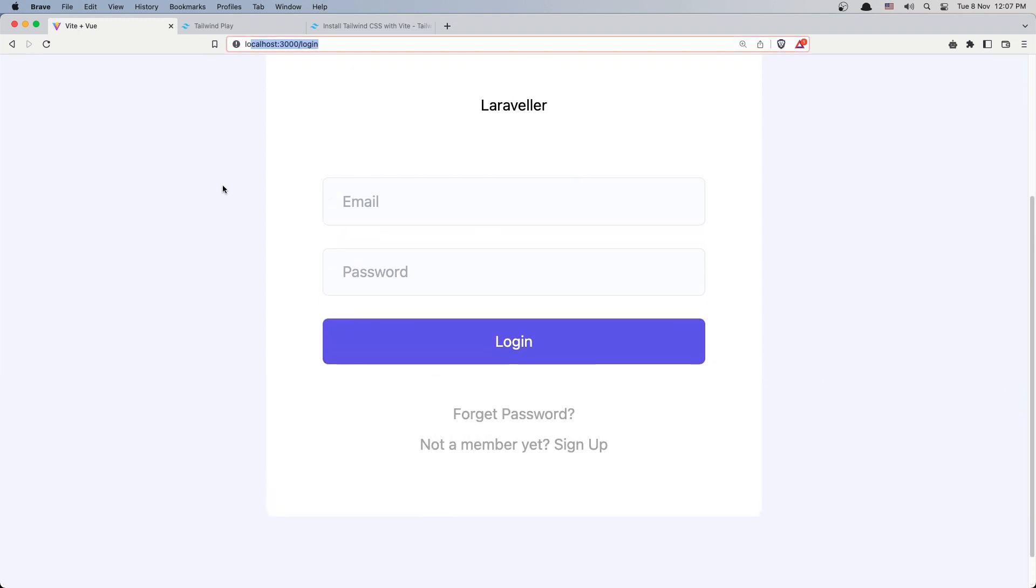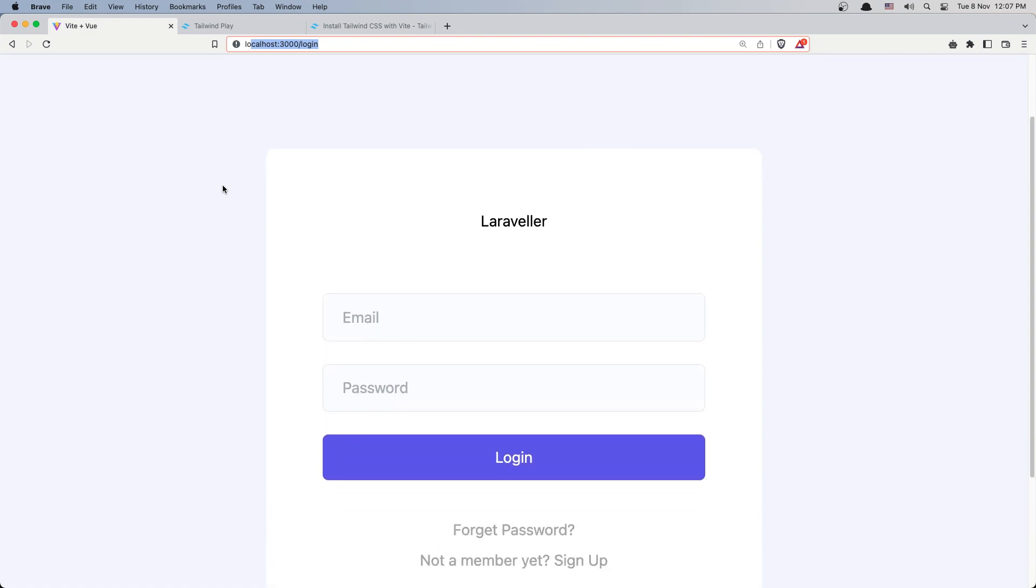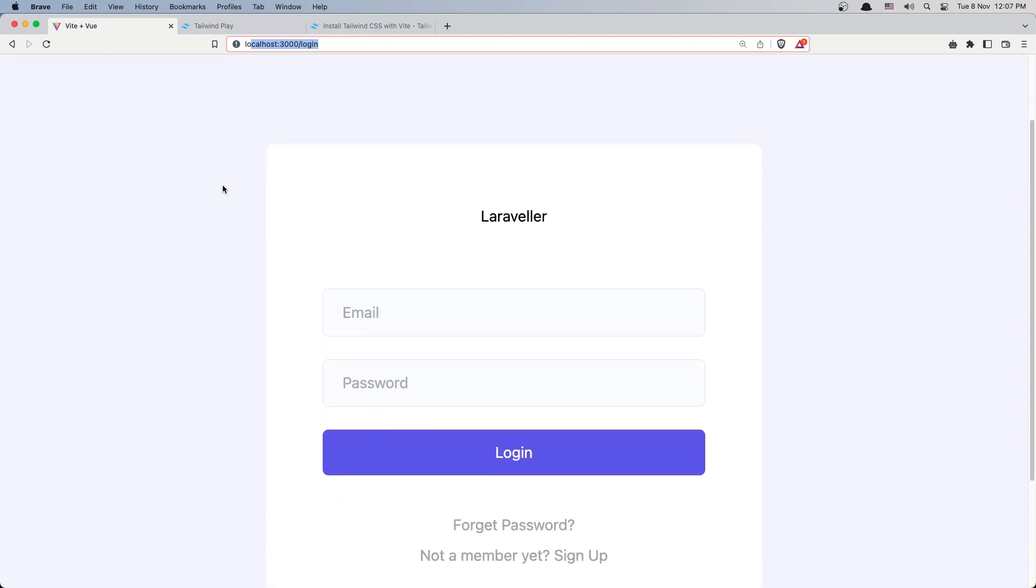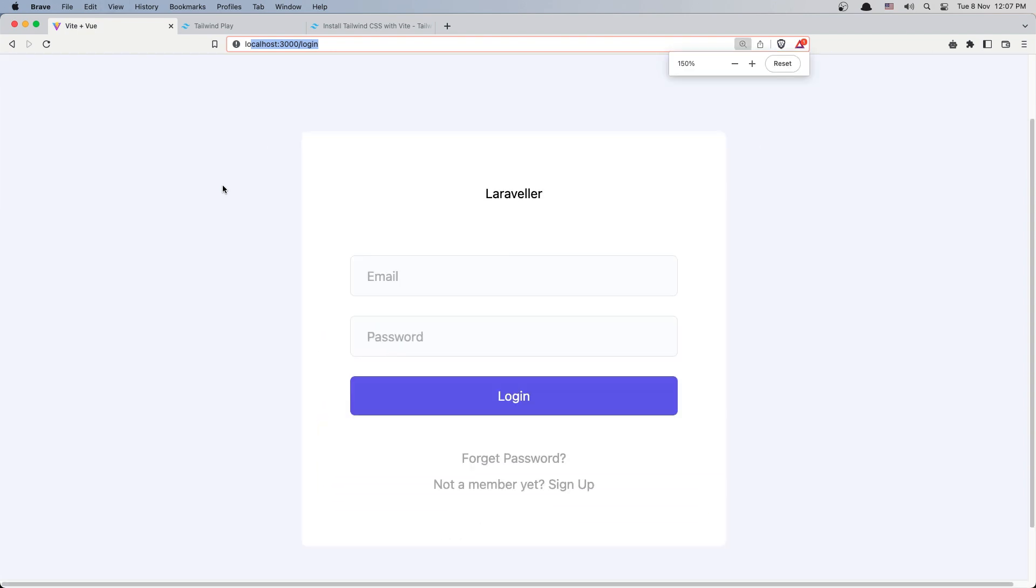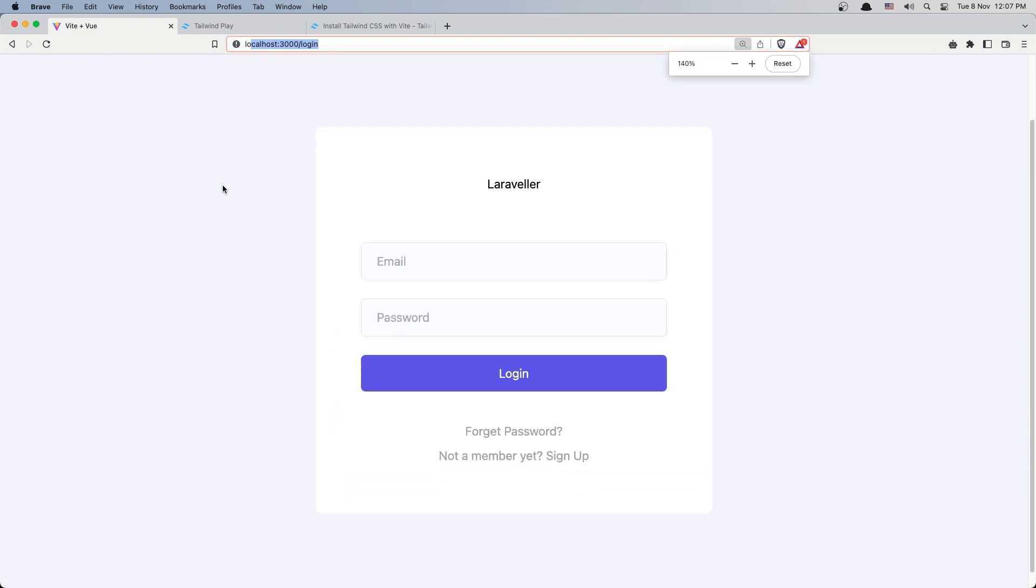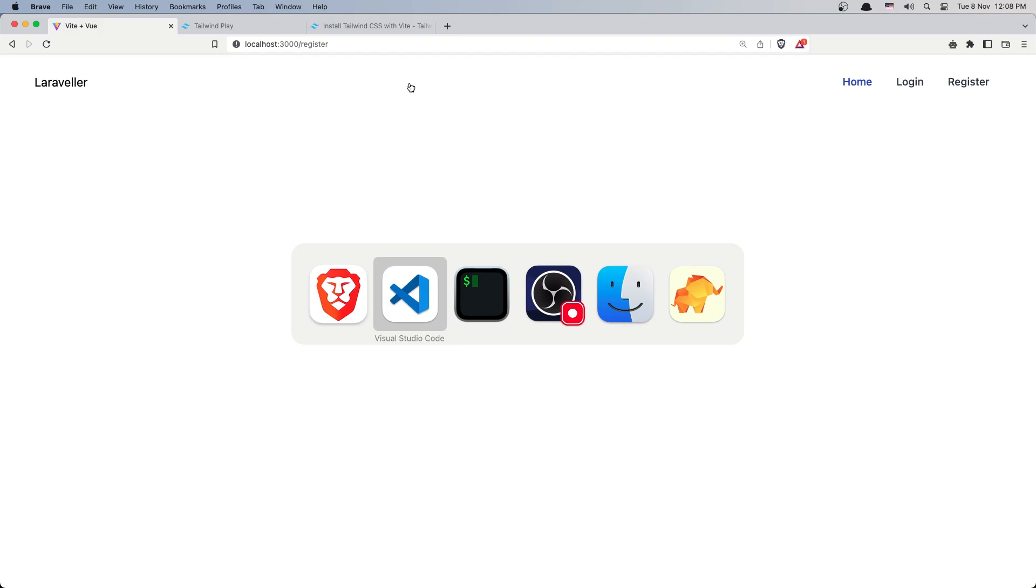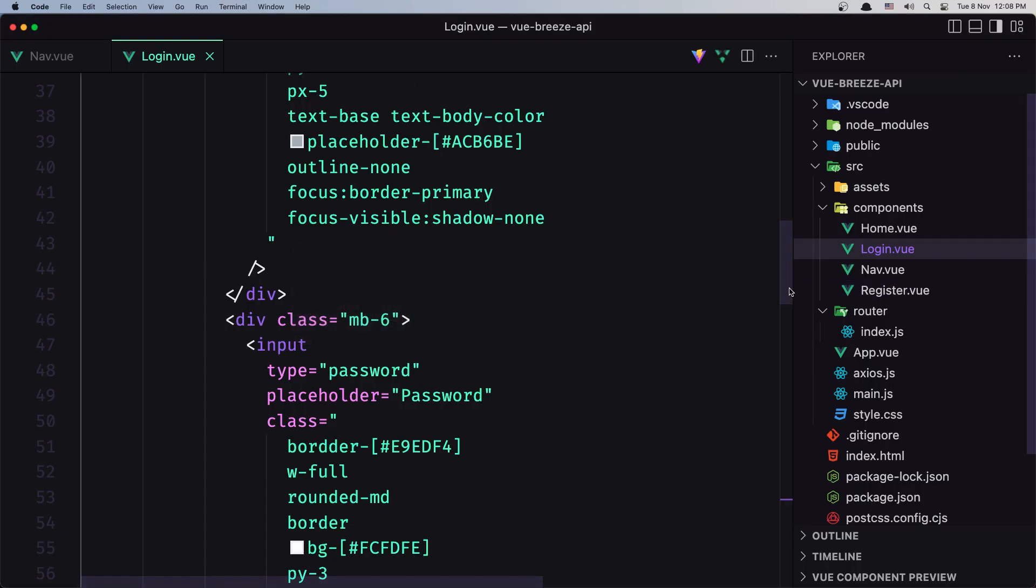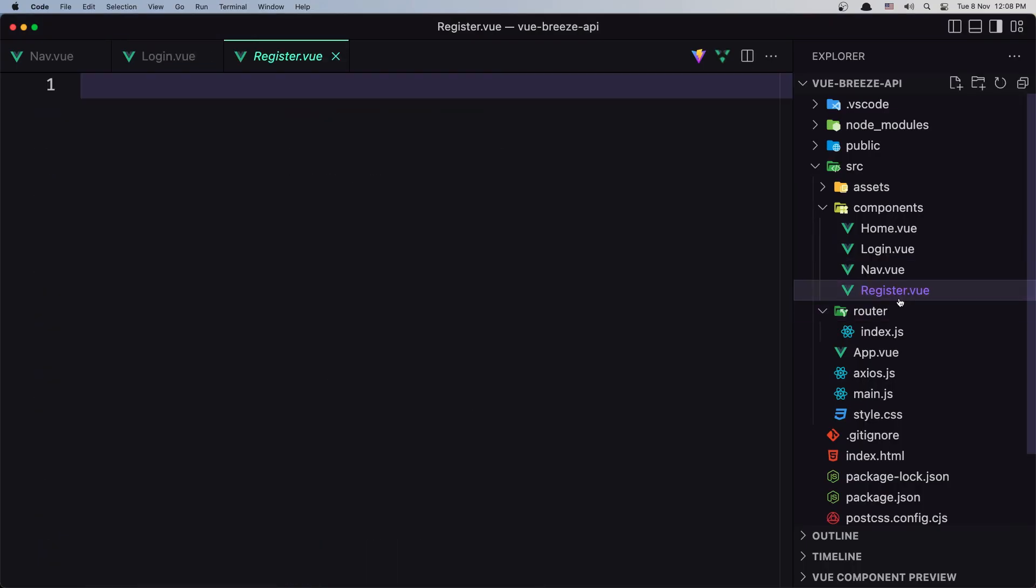We have the login form and let's zoom it out a little bit like this. The same thing I want for the register, so let's go to the login page here, now the register.